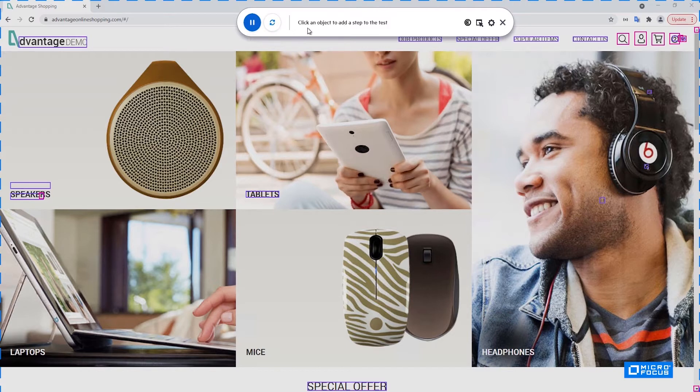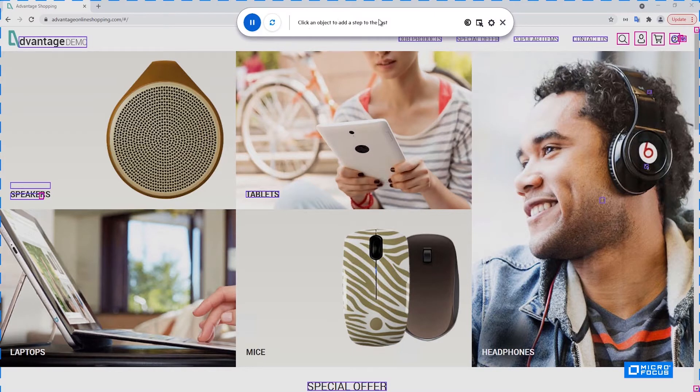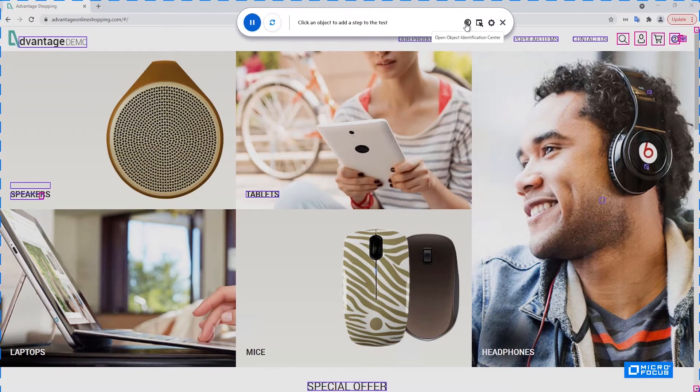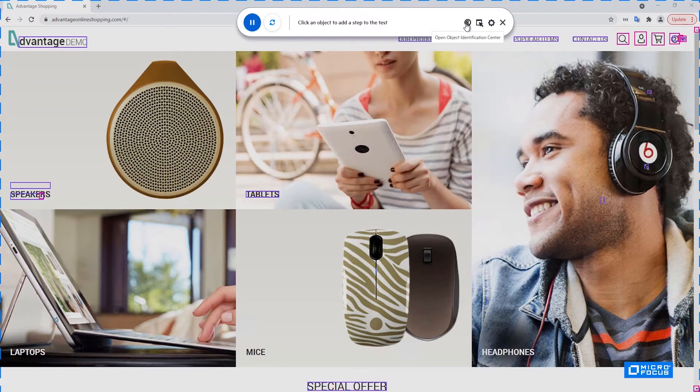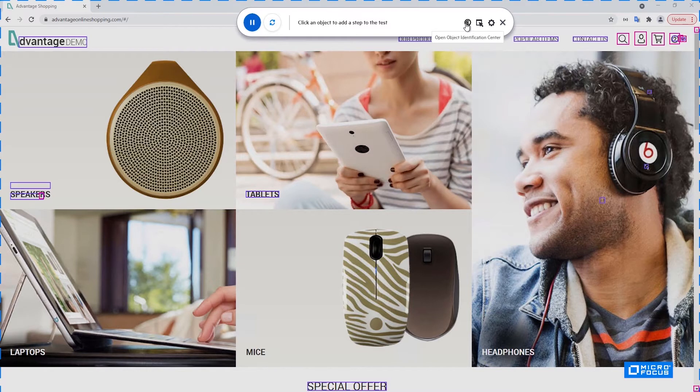The window here will show the last recorded step and will give you some information about what's going on. This button opens the regular UFT object identification center. This is useful in case you see some control that you would like to interact with, but the UFT AI doesn't recognize it for some reason. You can click this button and fall back to the regular UFT technology-based recognition to perform this certain step. Once you're done, you can head back to the AI record and resume it and continue with AI from that point on.